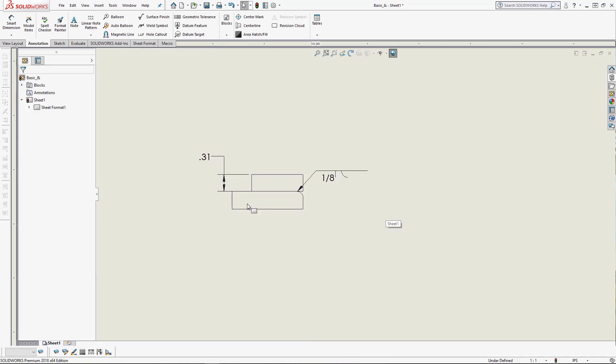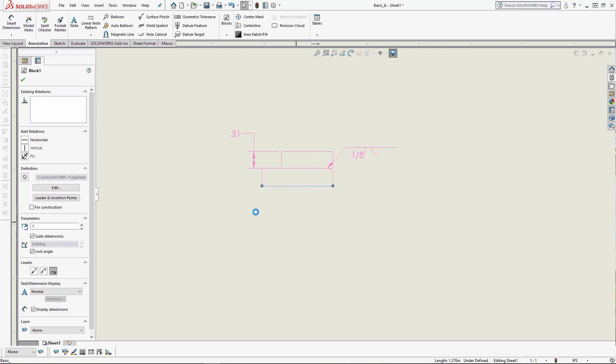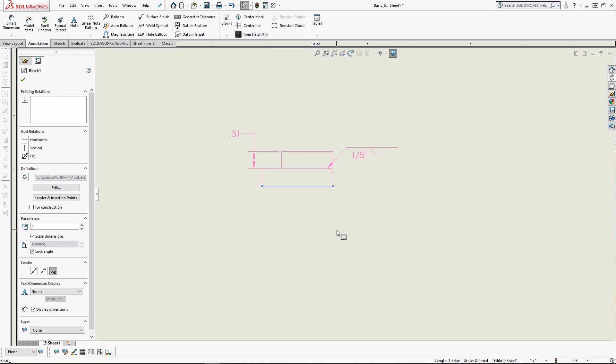You'll see that SOLIDWORKS did, in fact, create a block out of that entire view. The one caveat to this is that it did convert everything in a view to a sketch before it converted it to a block. So pretty much any attempts to explode the block and still have functional annotations will be futile. But anyway, I hope this video has been informative to you. Thank you for watching.